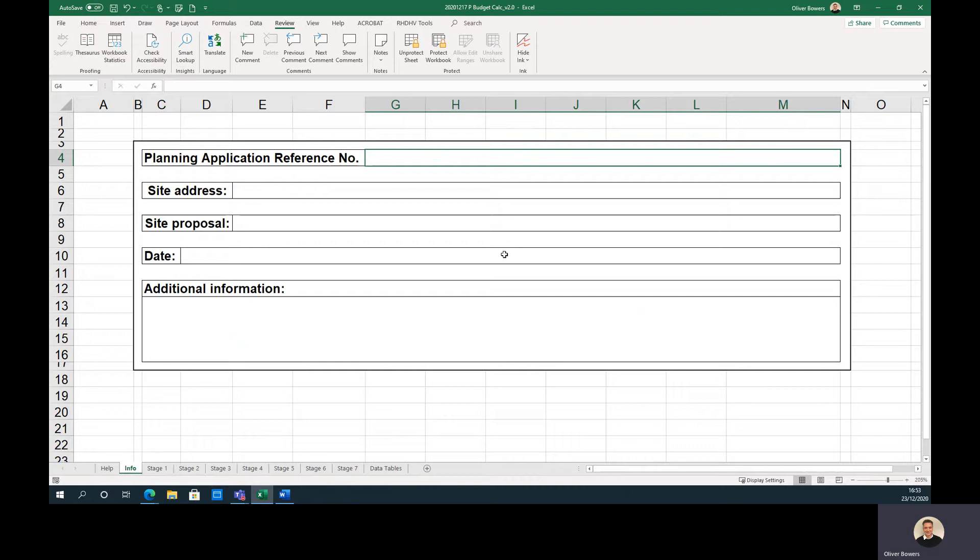The Info tab allows the user to input information relevant to their development, such as the address and details of proposed works.